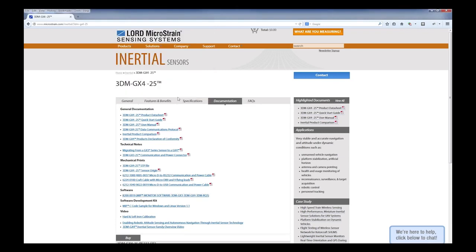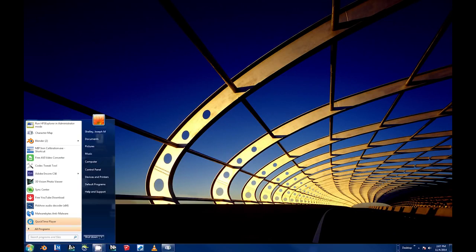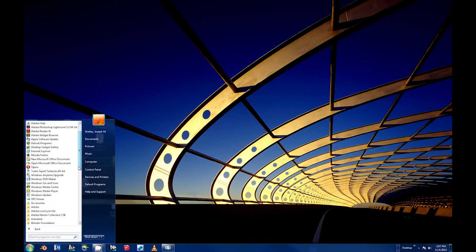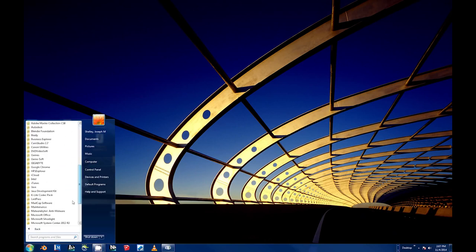After installation of the MIP software suite and all necessary drivers onto a computer running a Windows 64-bit operating system, navigate to the software execution icon: Start, All Programs, Microstrain, MIP.